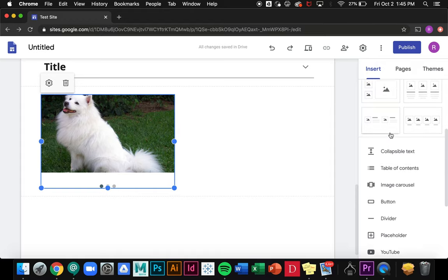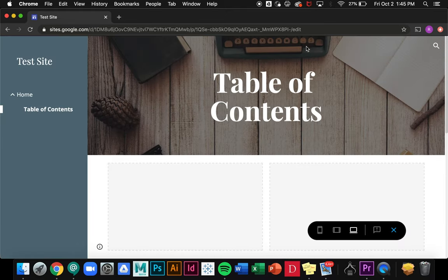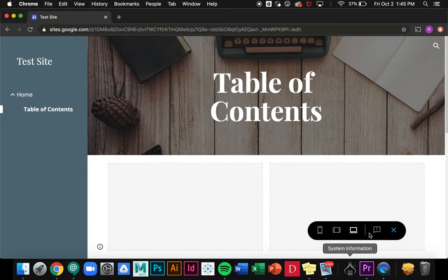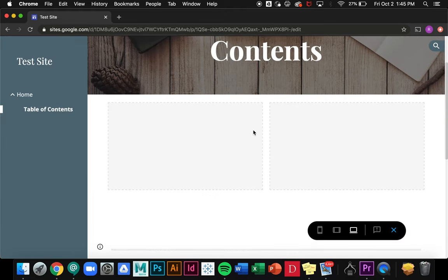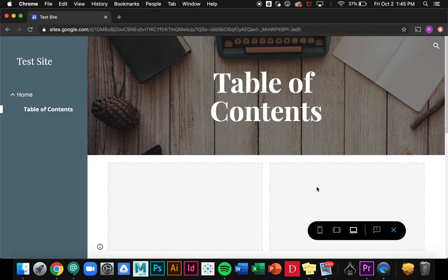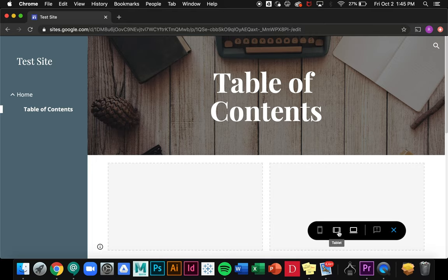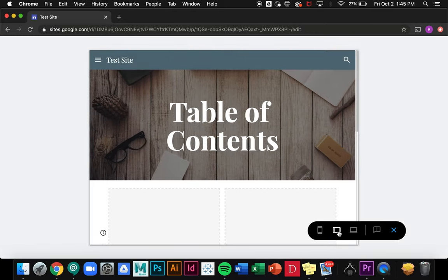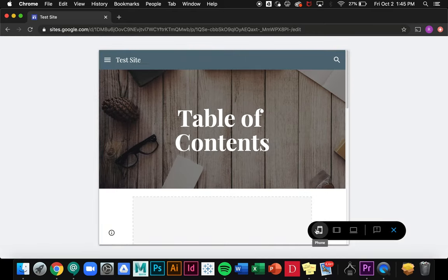When you're done editing your page, what you can do up at the top here is click on preview. This will show me what my website will look like whenever I send it to people, and I can see it in different options like a tablet or phone.